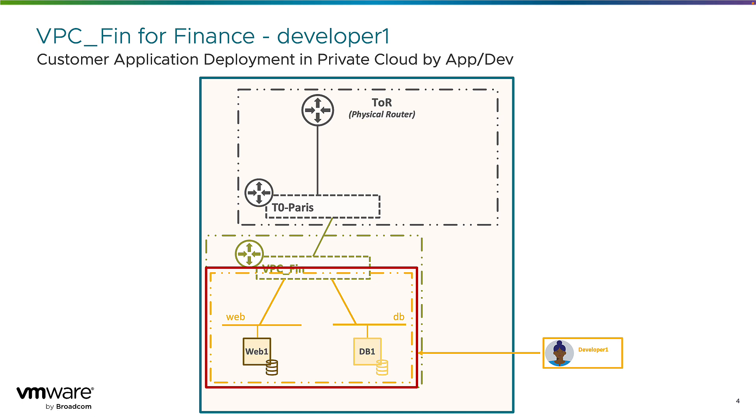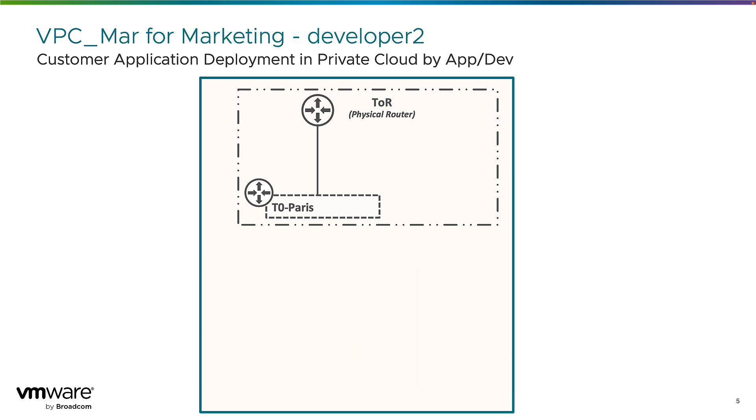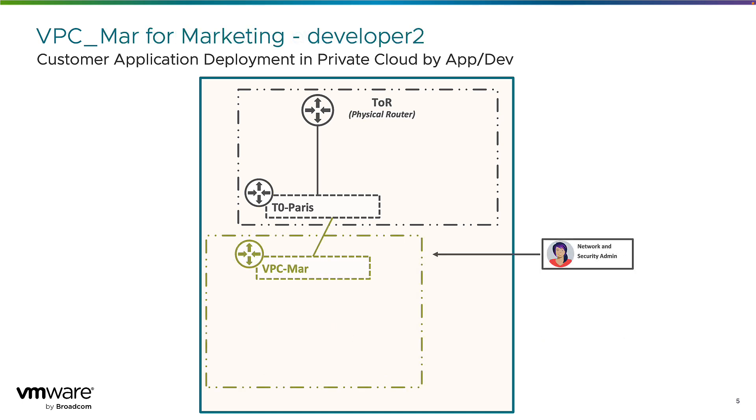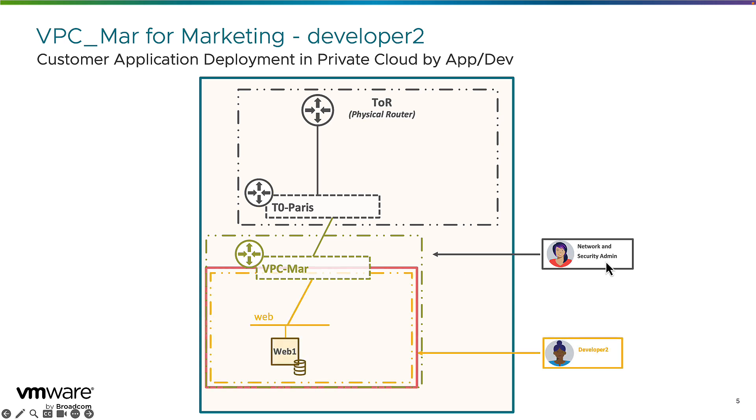And the demo will follow up with the full creation of a new VPC marketing by the network and security admin. That will be followed by the developer two that will create its own application with network security compute and storage in a fully autonomous way. So let's see this in action now.